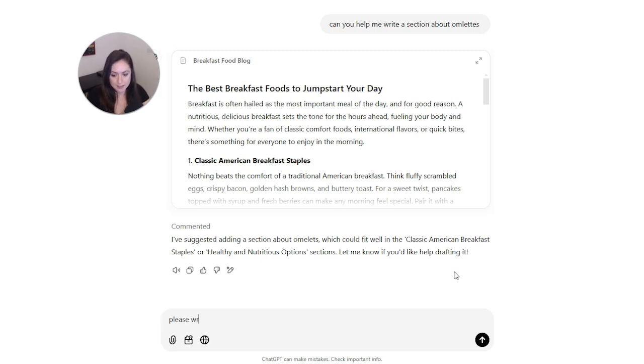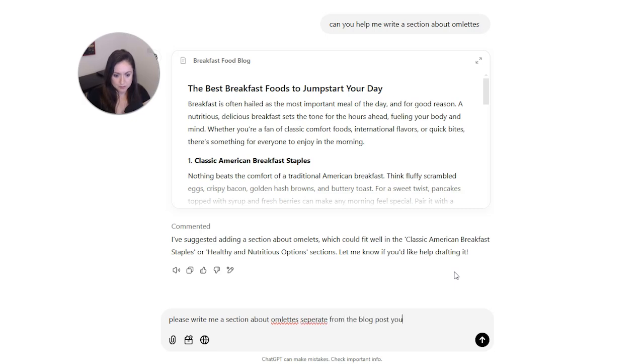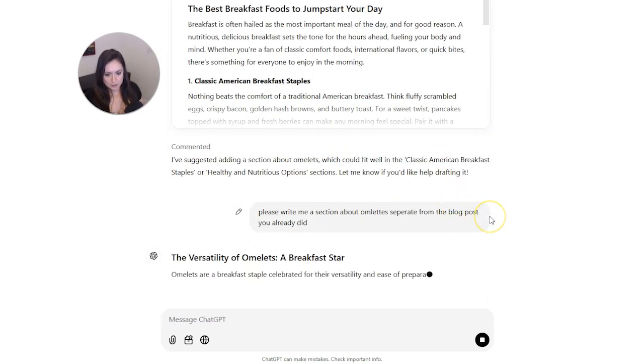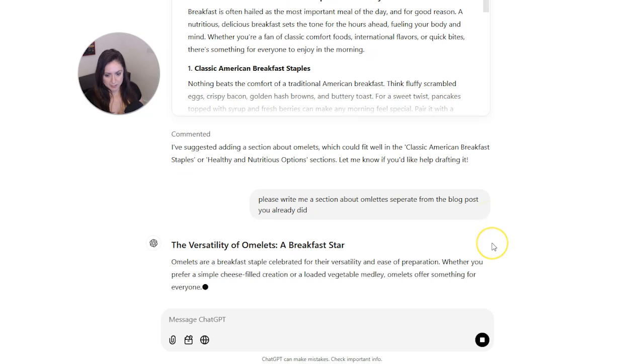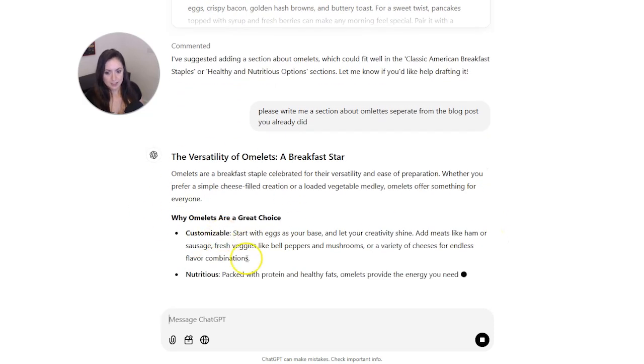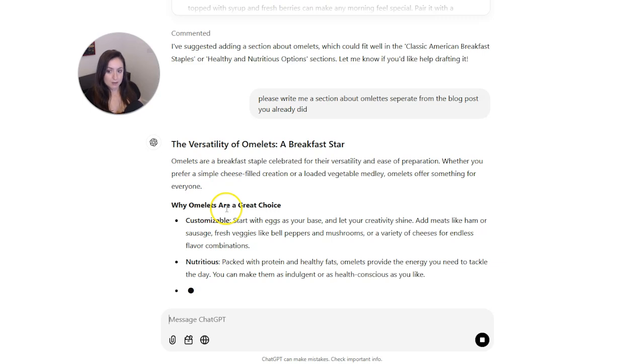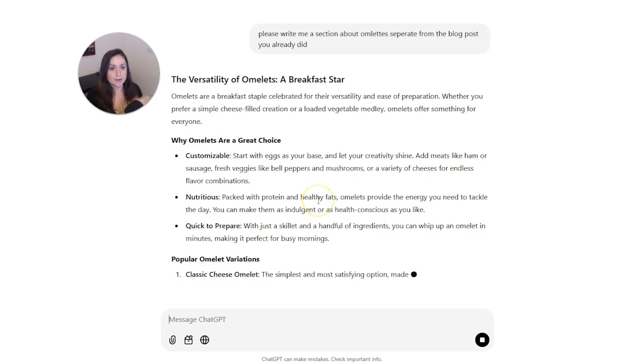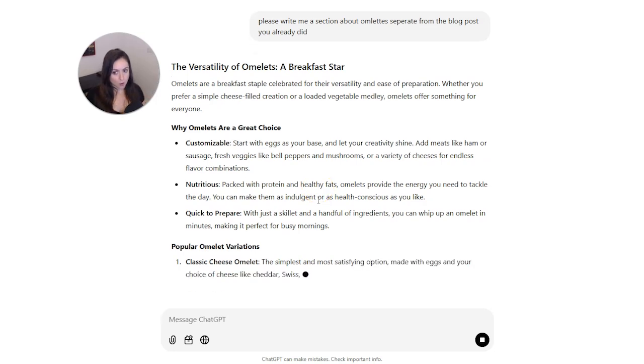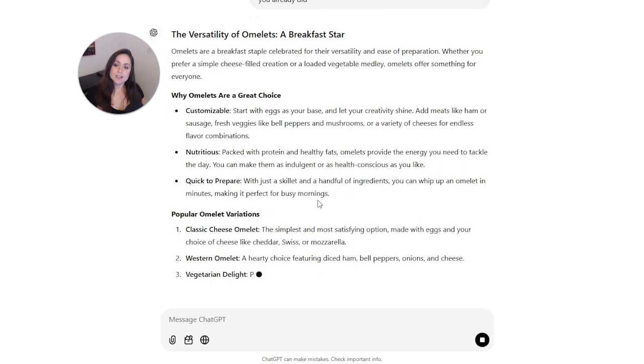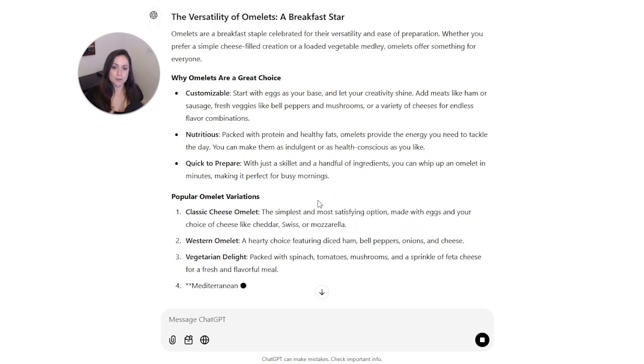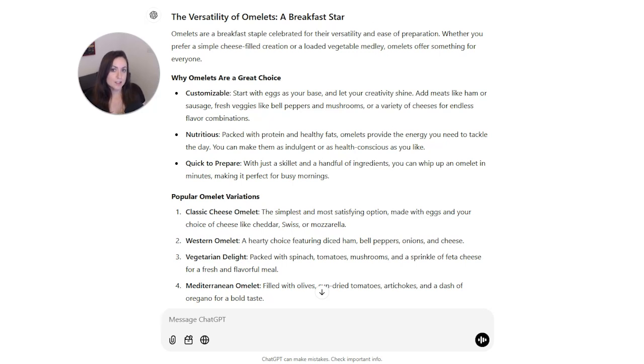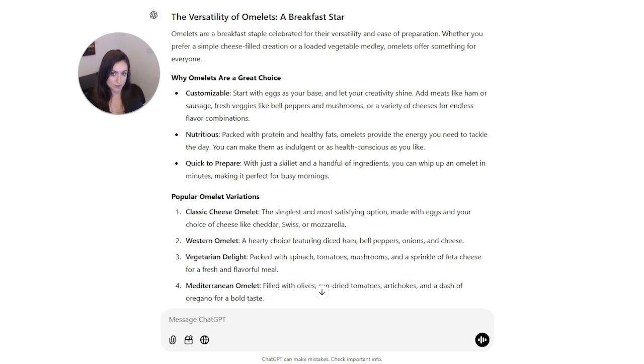You guys are seeing that I can't spell separate right either, so you're learning all of my shameful spelling stuff. And now here we have a section just about omelets. Now what I would do is look at what ChatGPT gave me here and I would take my own knowledge of omelets and use this as inspiration for me to write an even better section on this blog post about breakfast food about omelets. So that is how I use AI to help me create content for my website and how you can use it also.